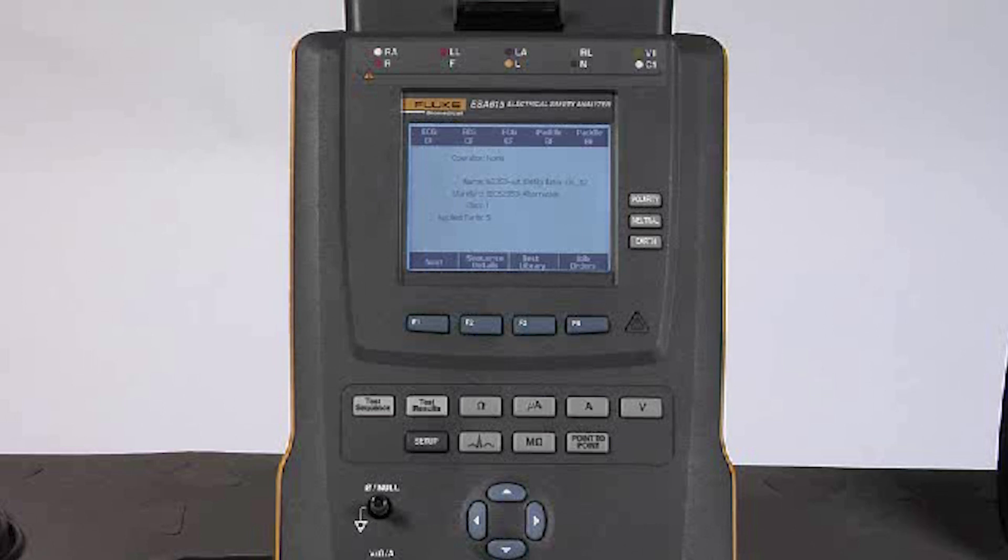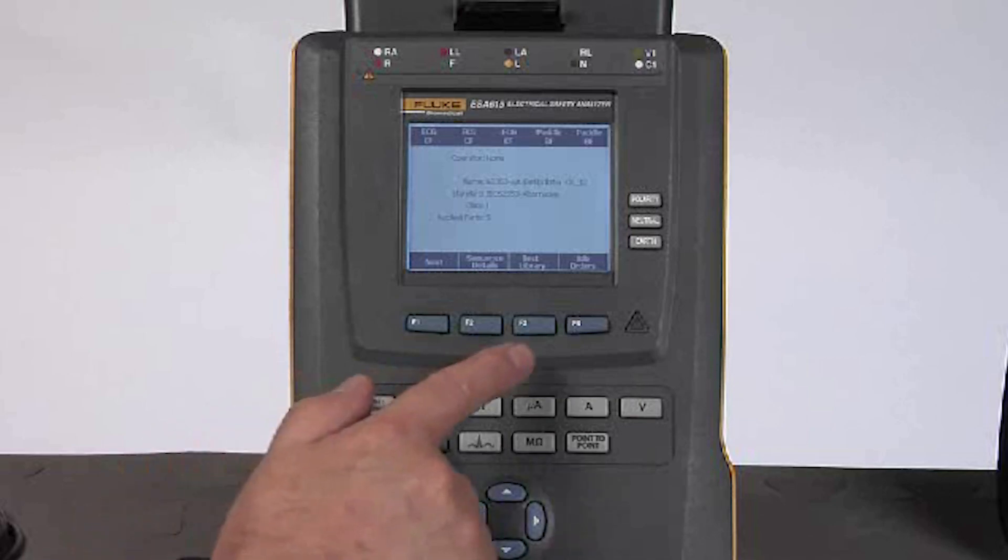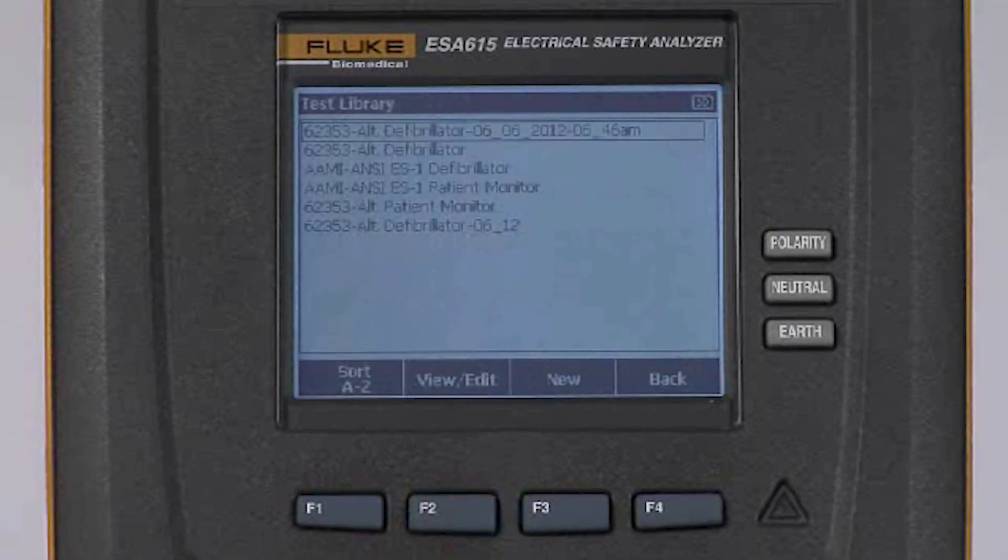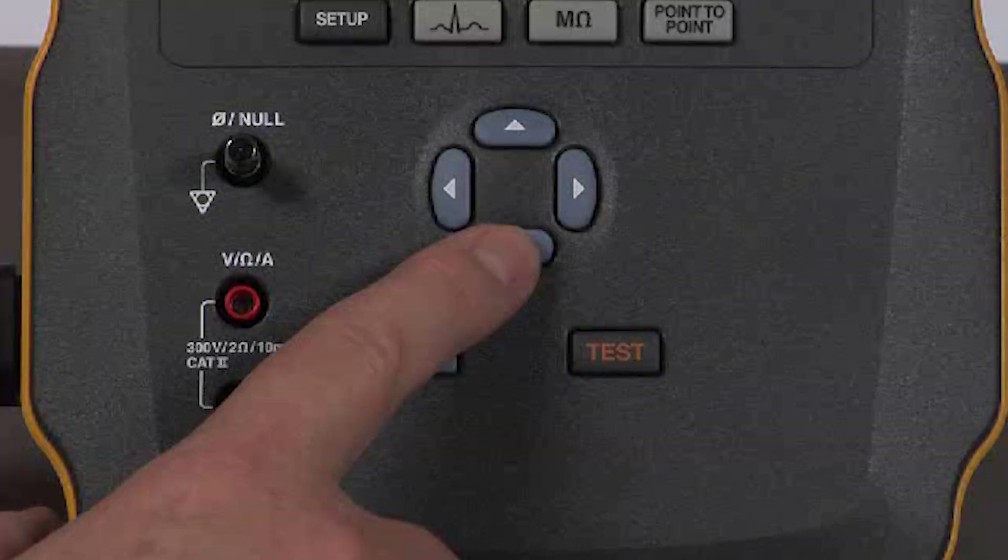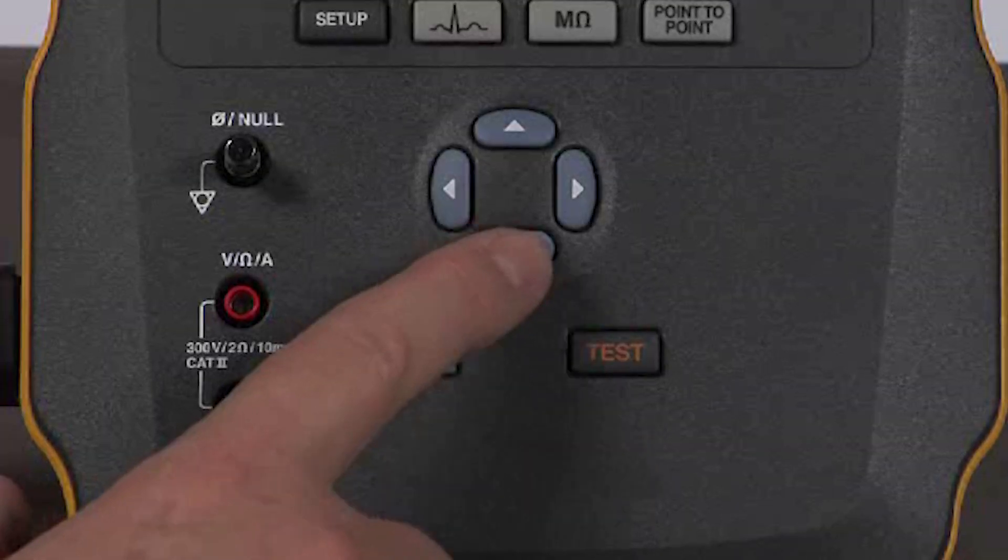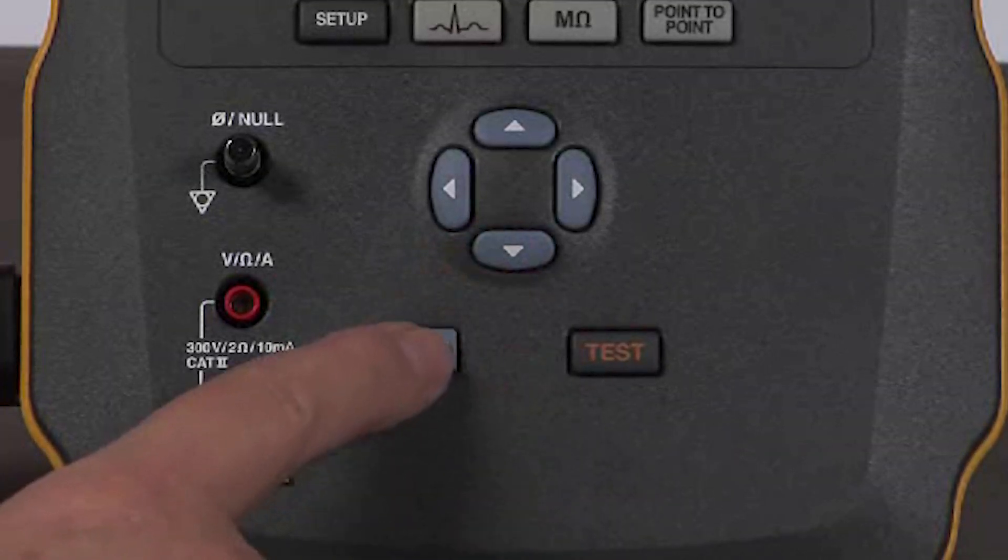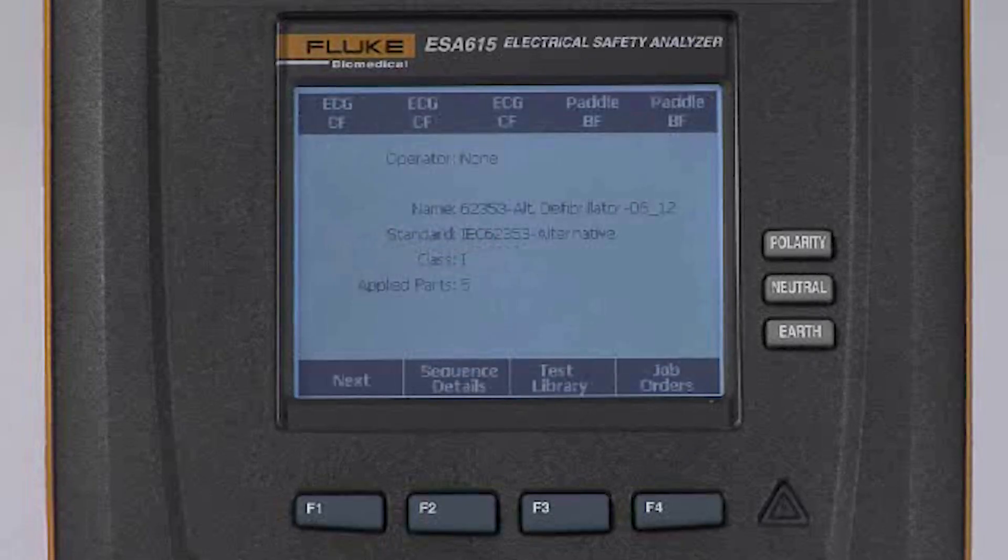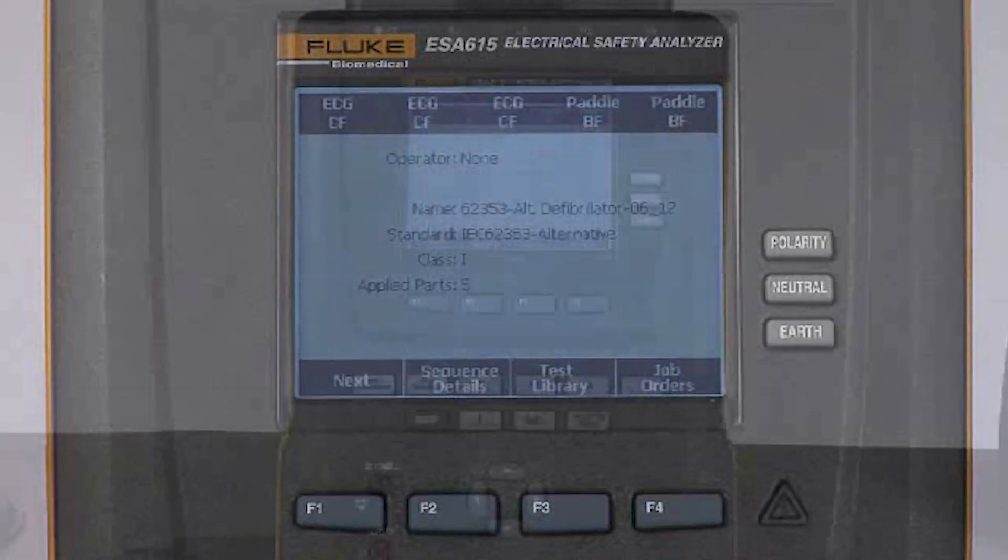I would select F3 and then I can use the navigation arrows and the enter button to select the test sequence that I wish to run.